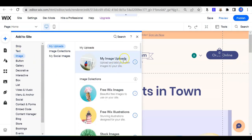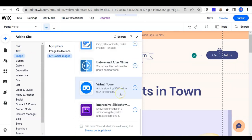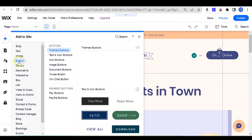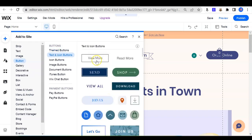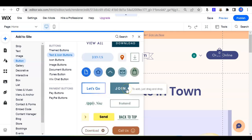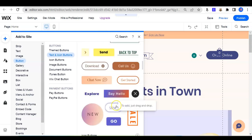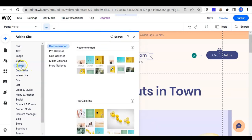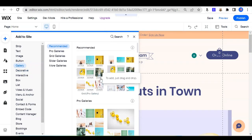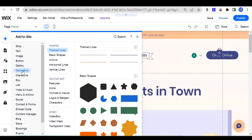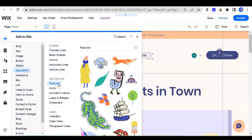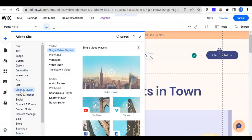You can add your own image by uploading it, or you can choose free images available in Wix. You can also look at buttons — a button is something that visitors can click when viewing your page, such as to view more, download, or join as a member. Then there is the gallery, which is very interesting because you can show multiple photos in one gallery. You can also decorate with different shapes and features, and add music and video to the website.